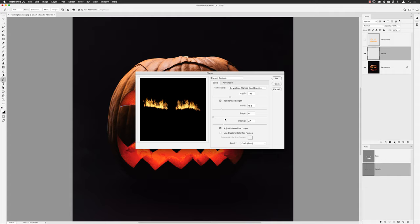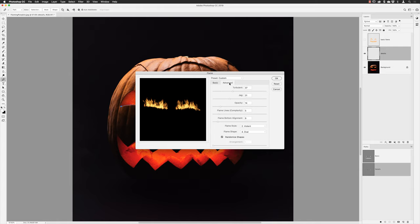You can add a custom flame color by clicking the color box, which opens the system color picker — though that's a bit awkward. I'd tend to say you're better off leaving the current flame color and then adding an adjustment layer to change it afterwards in Photoshop; you'll find it a lot easier to work with. I'll go back up to the Advanced tab.